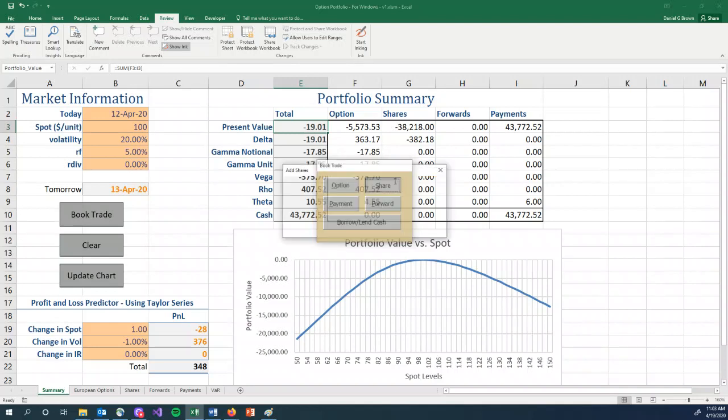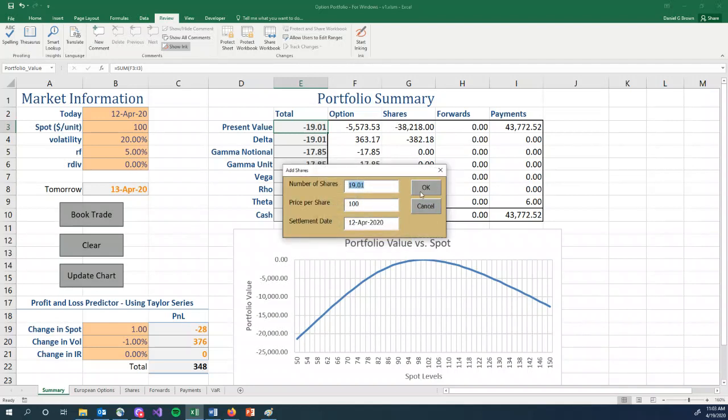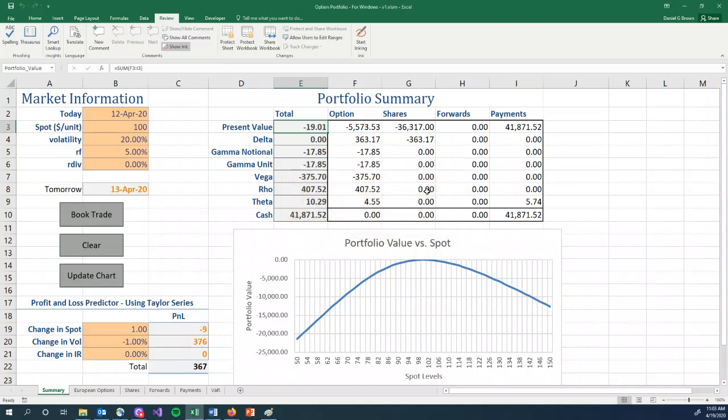We rebalance our delta. The delta is negative 19.01, so we should buy 19.01 shares. And our delta is now zero.